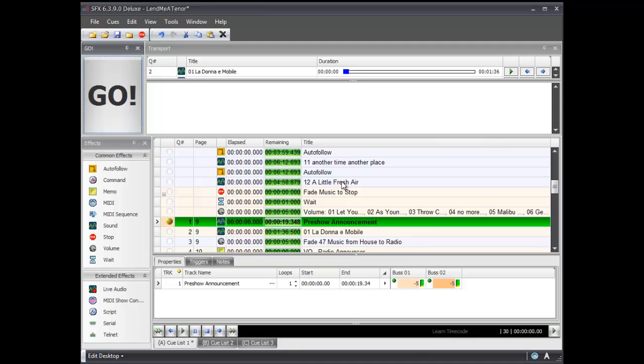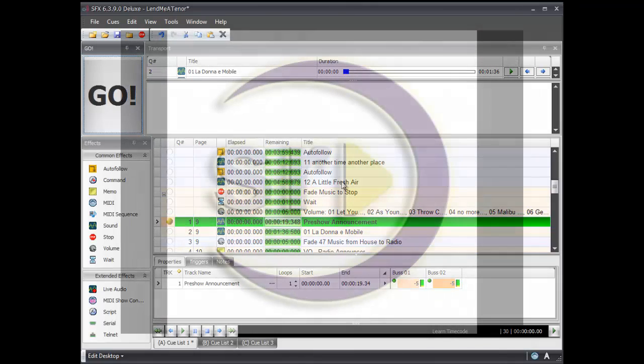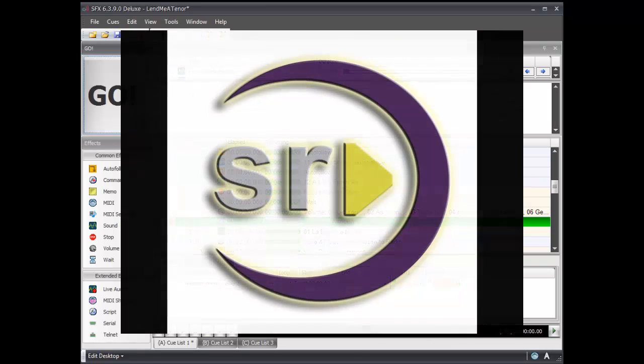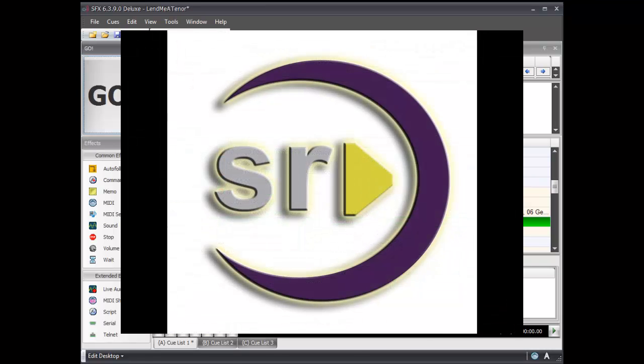There are other ways to do it — you can certainly do it with a timecode-based system — but let's leave this one at this for now. There you go.